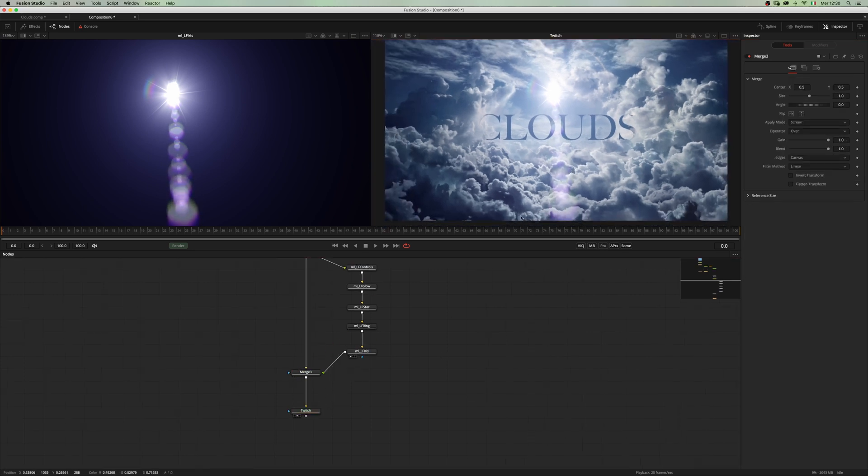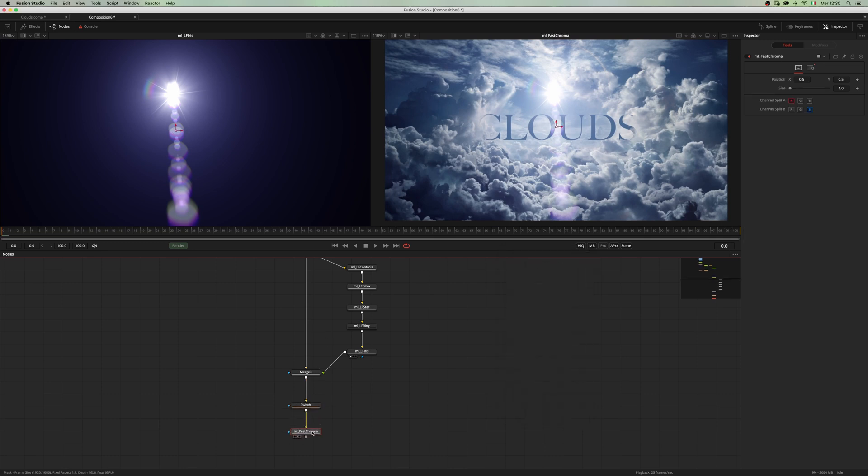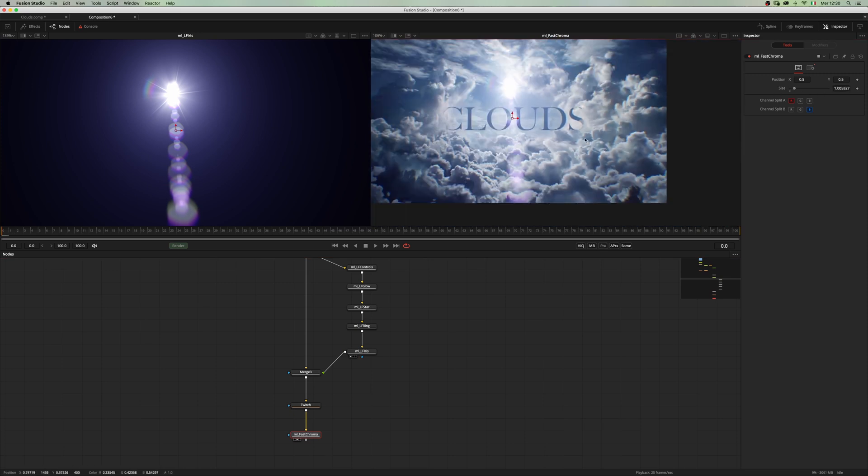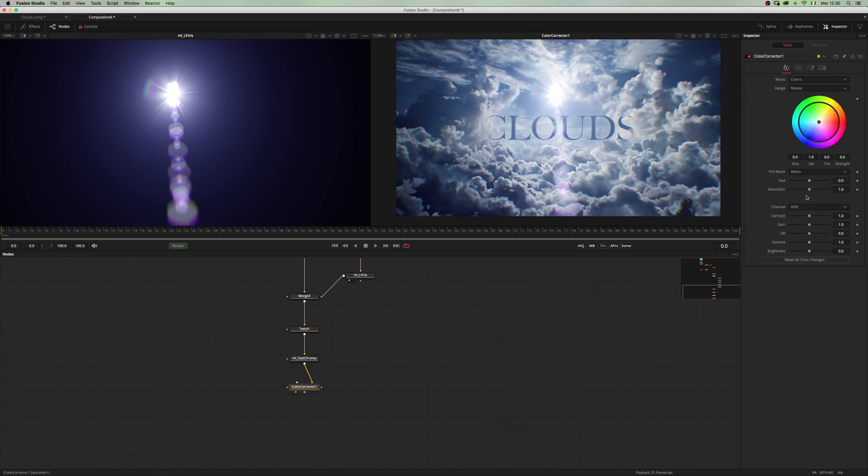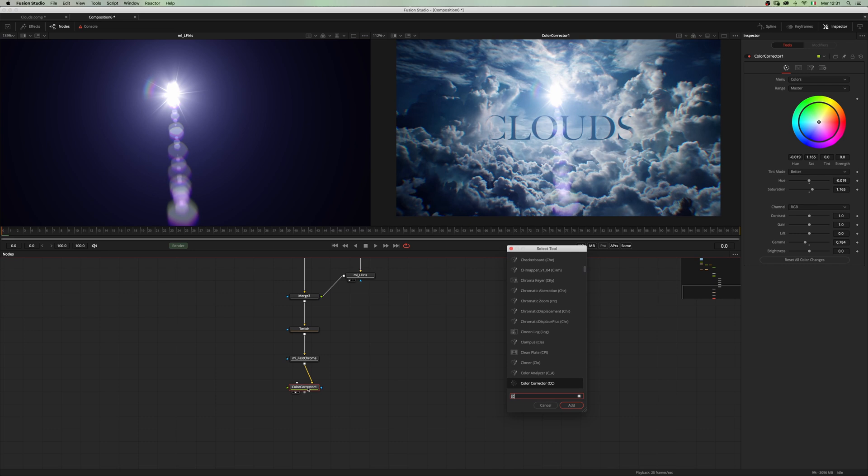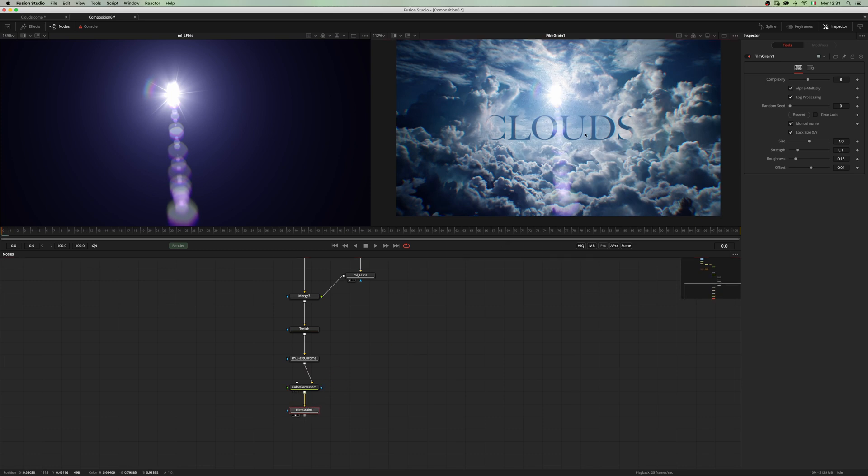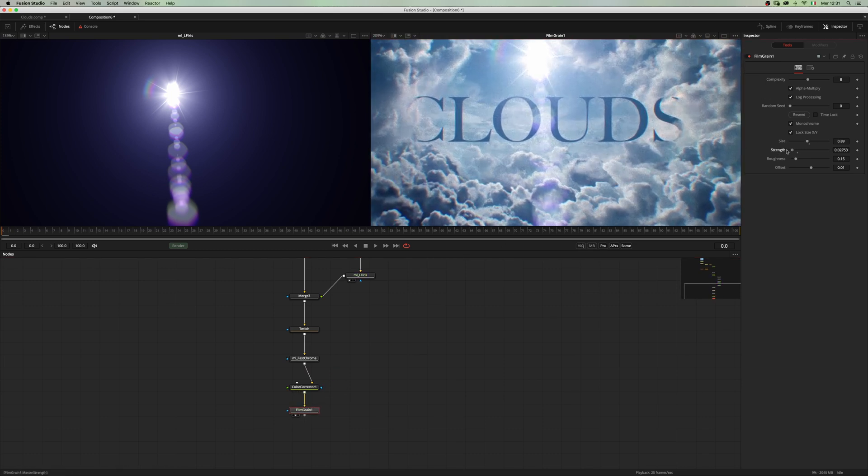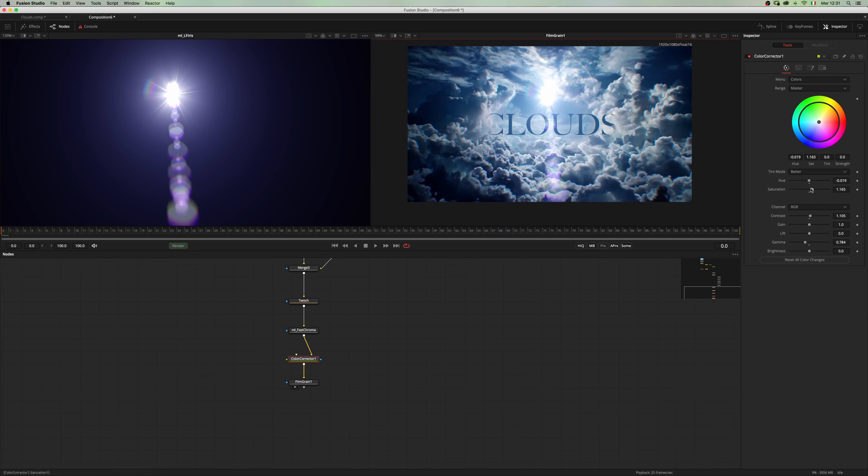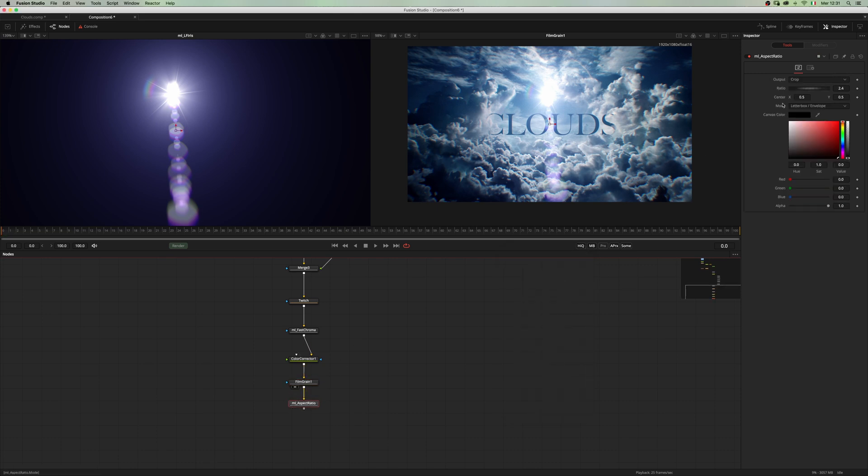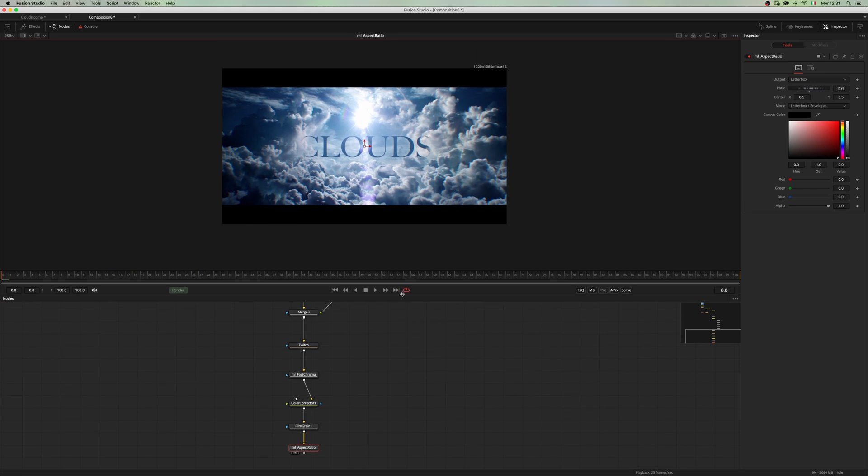Now we can add some chromatic aberration. Something like that. Maybe just add a color corrector and finish this one with a film grain. Maybe since it's something nice, let's add an aspect ratio. 2.35 is gonna be nice. And there we have our result.